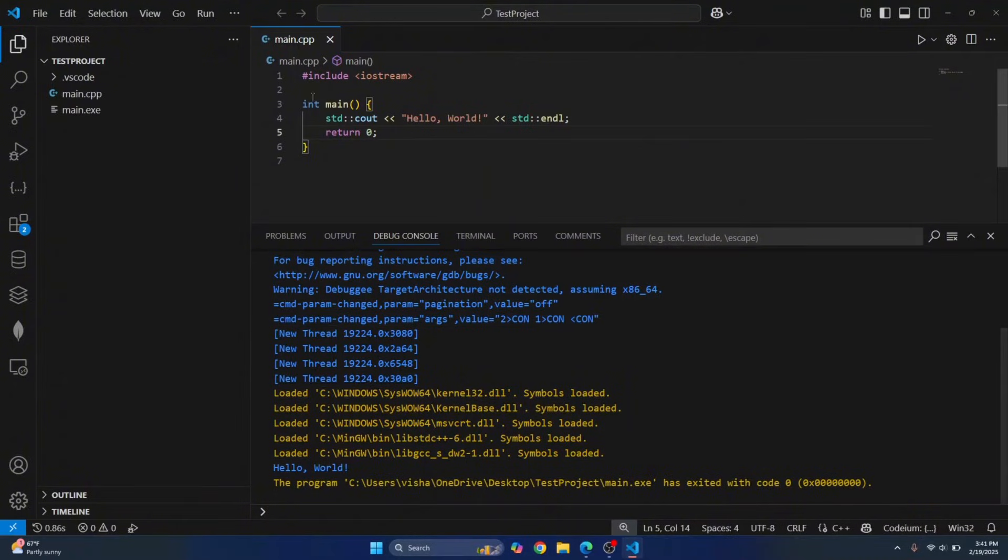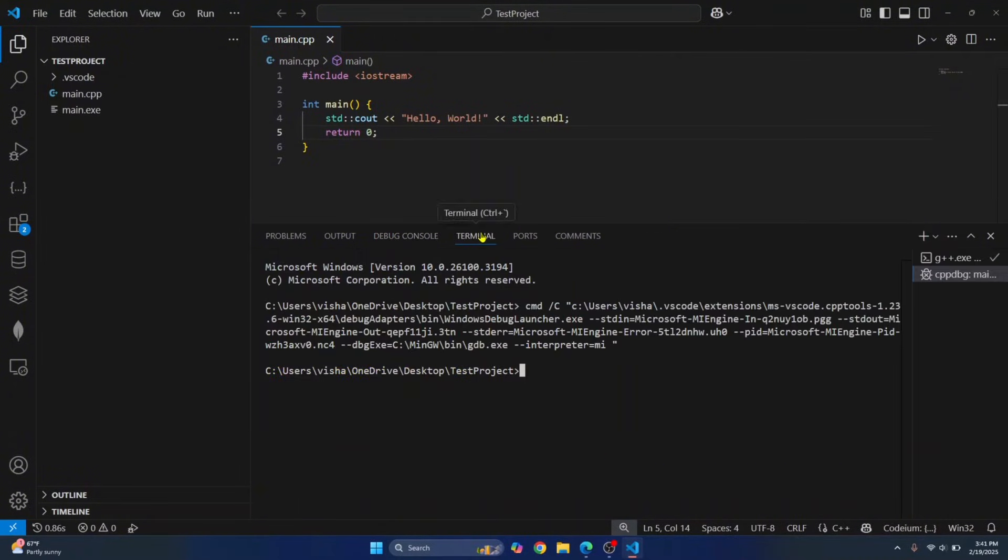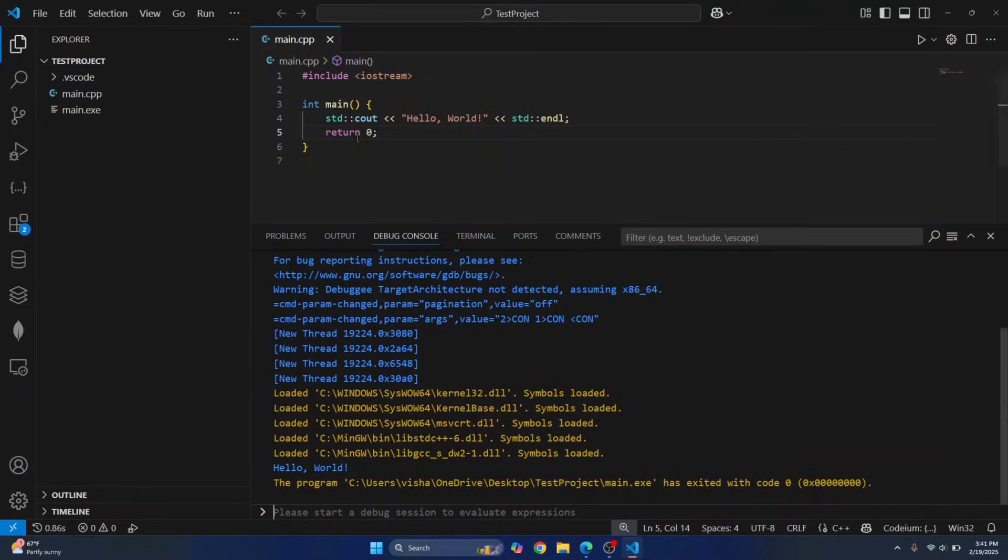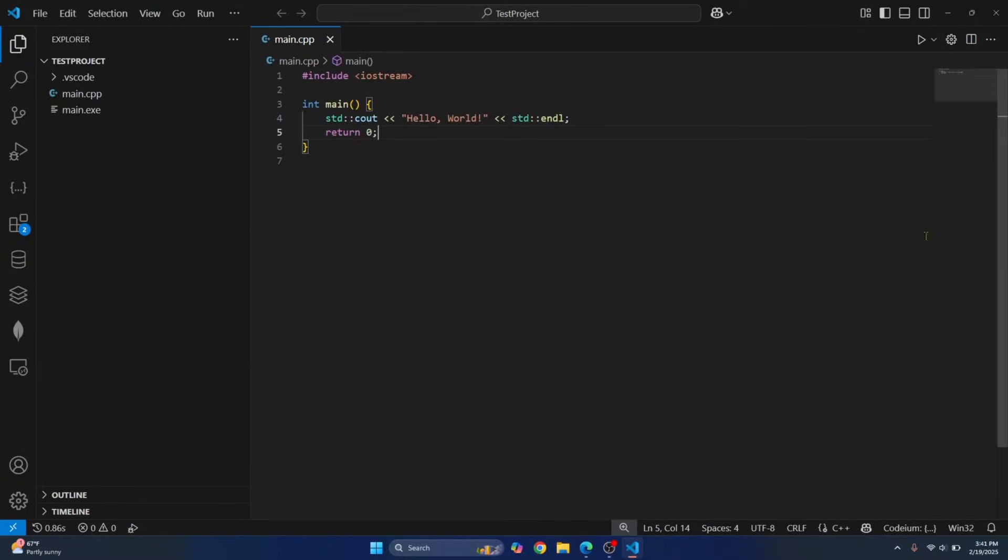Now if you are not able to see output, you might be in terminal. The output will be shown in debug console if you have run this code in debug mode. Okay. Now you can close this.